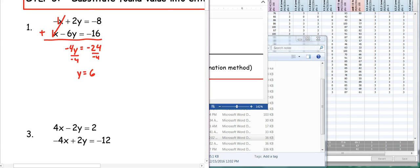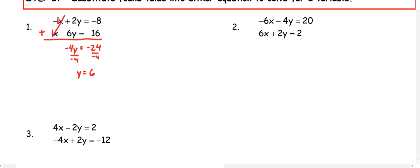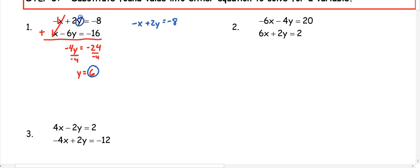Once I know that y is 6, I need to go back and substitute to get the other variable. I can pick either equation, so I'll pick the first one: negative x plus 2y equals negative 8. We know that y is 6, so we now have negative x plus 2 times 6 equals negative 8. 2 times 6 is 12, so negative x plus 12 equals negative 8.